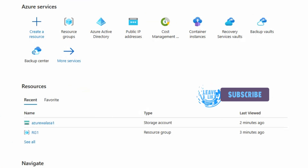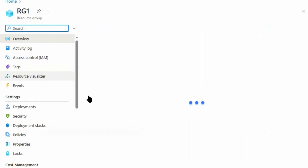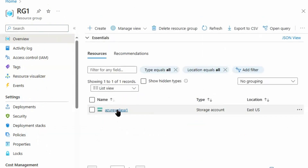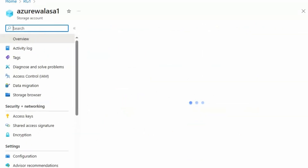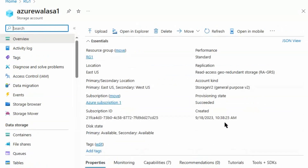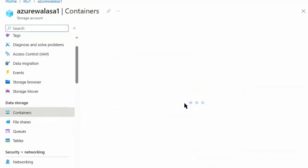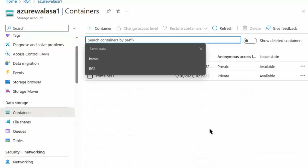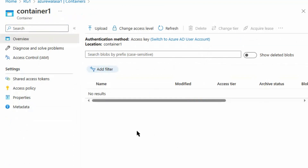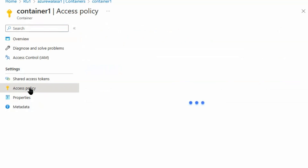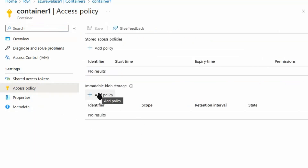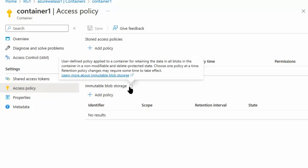We are in the Azure portal now. We will go to our resource group. Under the resource group we have a storage account, AzureVala SA1. Under the storage account we will go to Containers, and under the containers we will go to Container One. Under Container One we have Access Policy, and under the access policy we have Immutable Blob Storage.